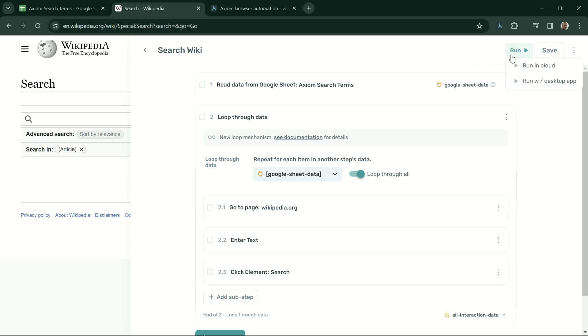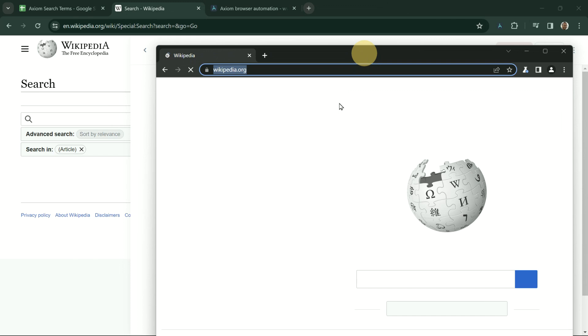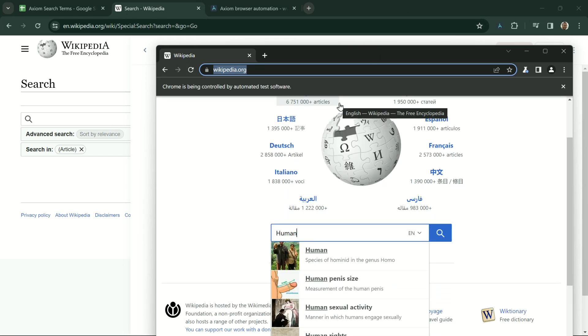To do this, click run, and then run with desktop app. When doing so, Axiom will open up a new window to run the bot locally.